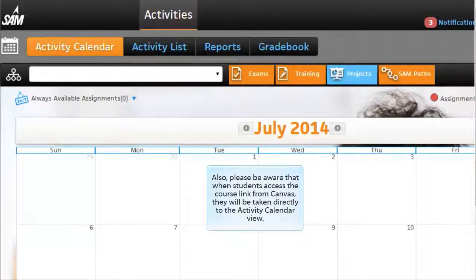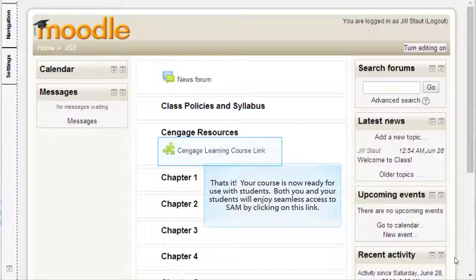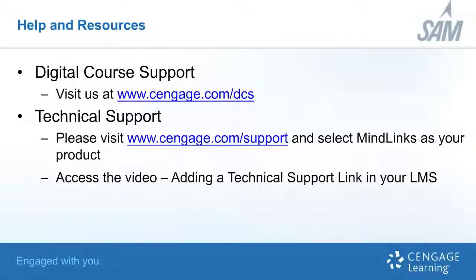Please be aware that when students access the course link from Canvas, they will be taken directly to the activity calendar view. Your course is now ready for use with students. Both you and your students will enjoy seamless access to SAM by clicking on this link. For additional help and resources, please visit our digital course support page at Cengage.com/DCS. If you require technical support, please visit Cengage.com/support and select MindLinks as your product. You'll also want to view the training video on adding a technical support link in your LMS — a special link that provides our support team additional information about your LMS course to greatly assist in providing the best possible support experience for you and your students.